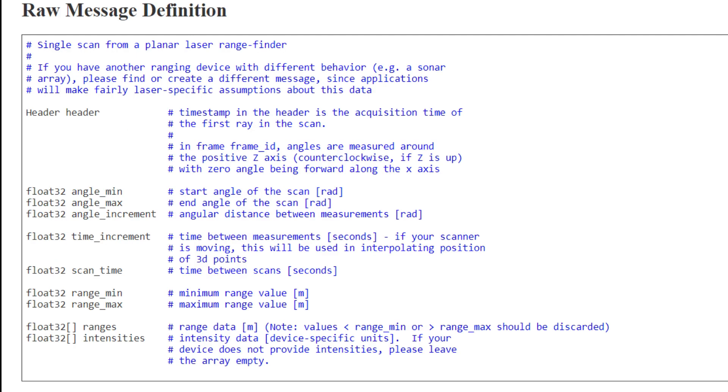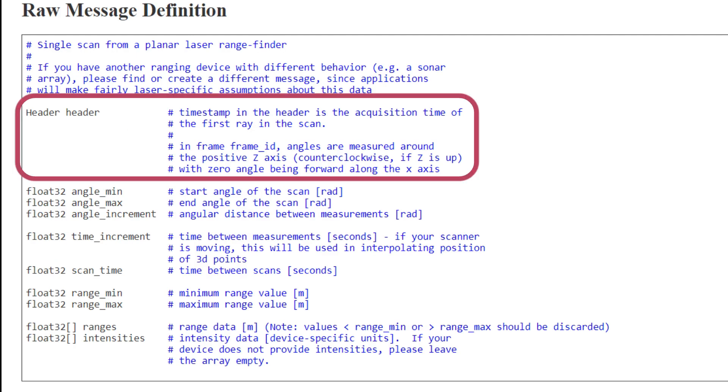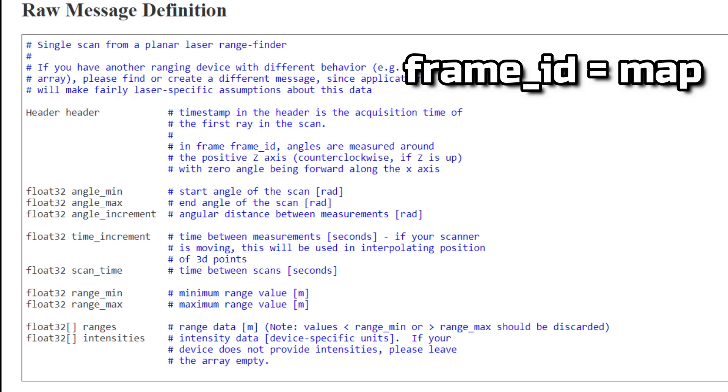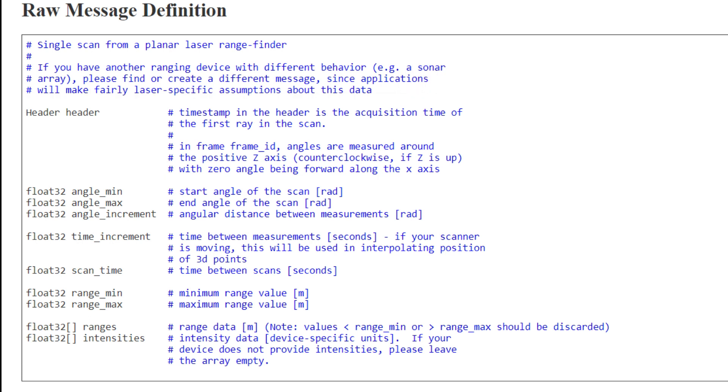In the header you need to specify the frame ID that is the reference frame the scanner refers to. In our case we're going to set map and we'll be going back to the concept of reference frames in another video.